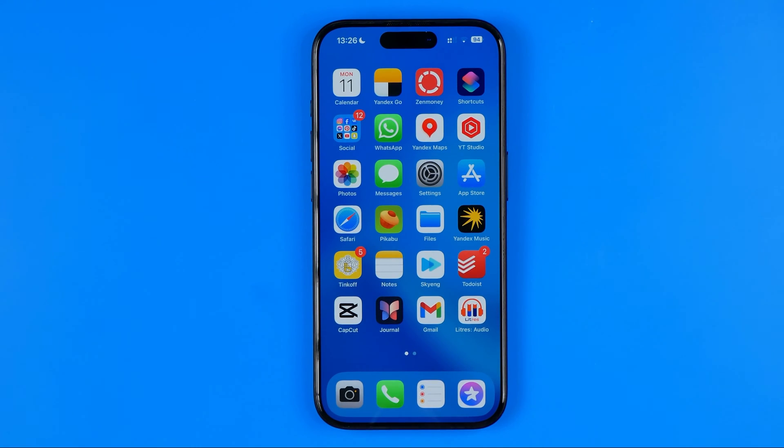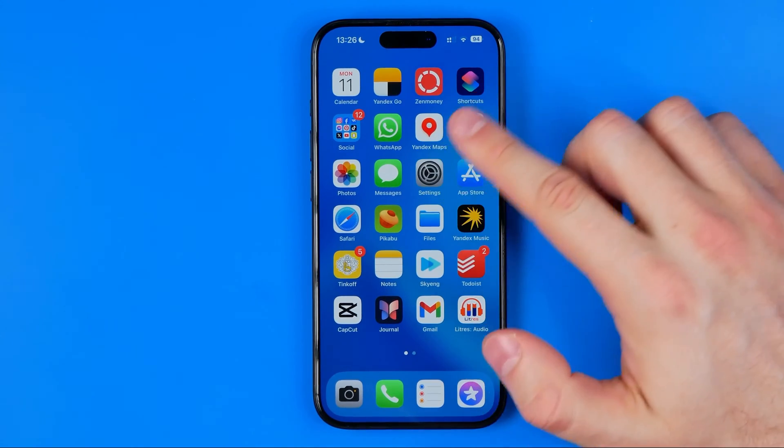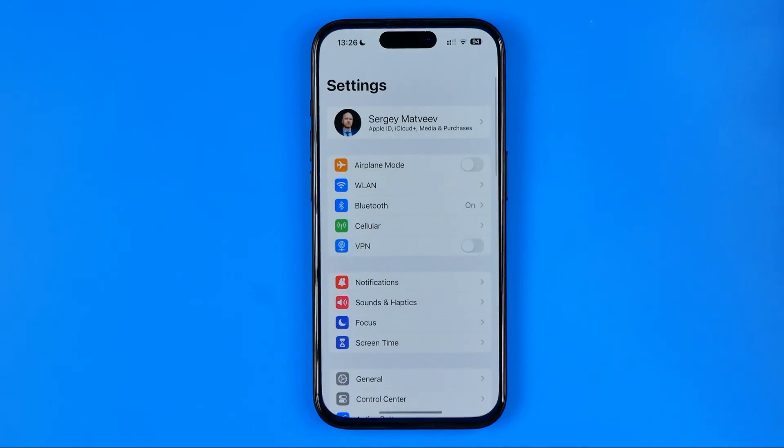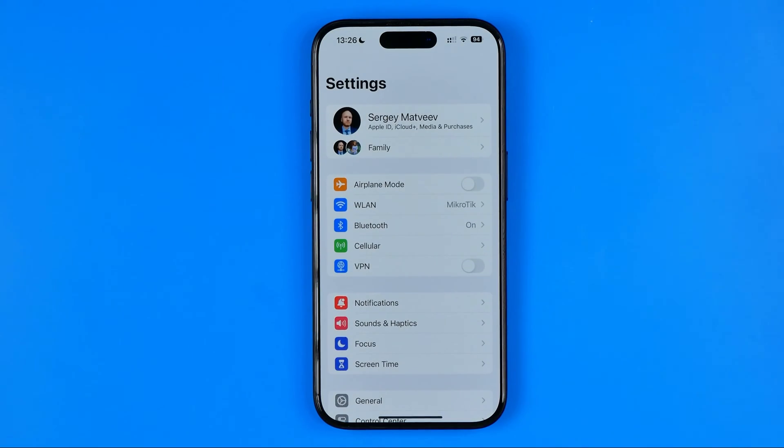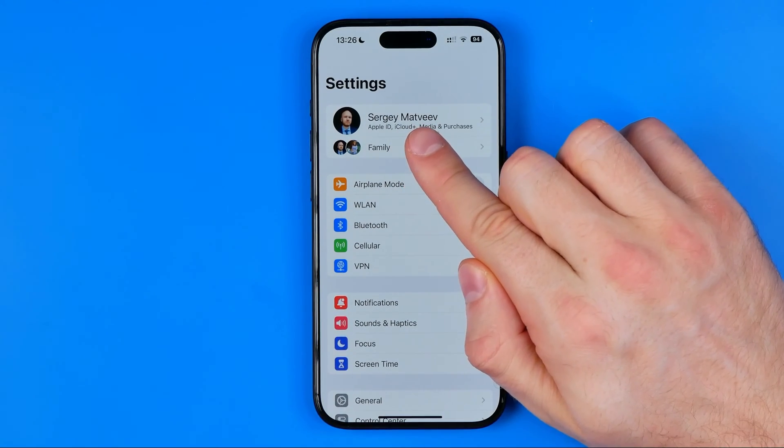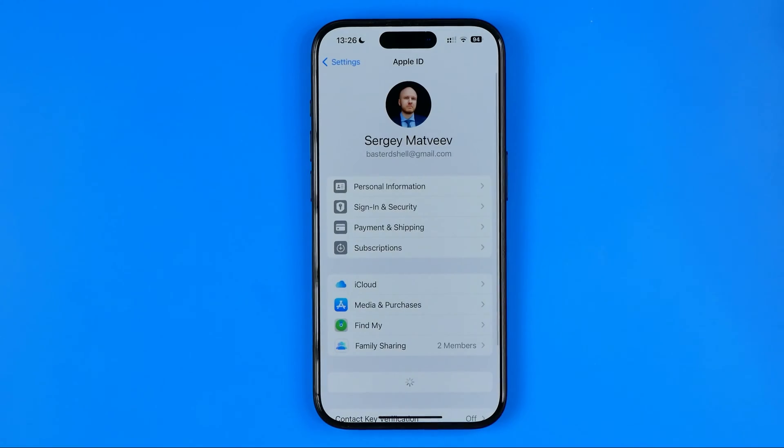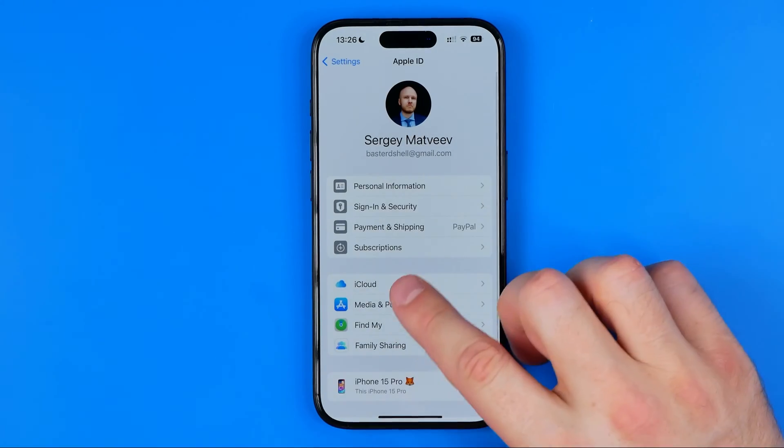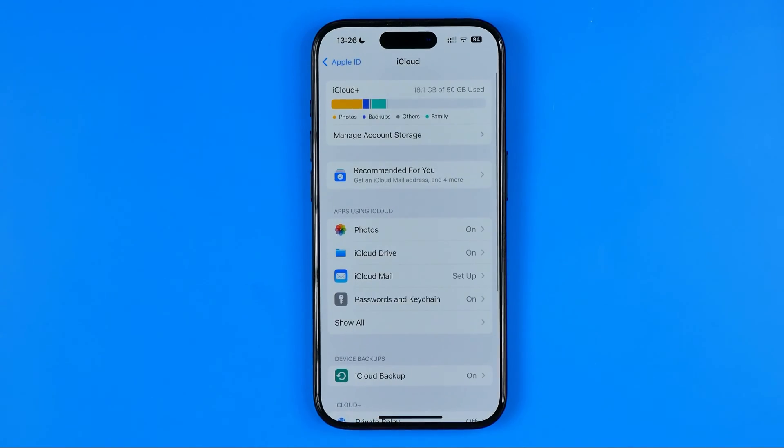Sharing data works through iCloud, so the first thing we need to do is go to the iCloud settings. To do that, we need to open up our device's settings, then tap at the very top at our name and then get into iCloud.